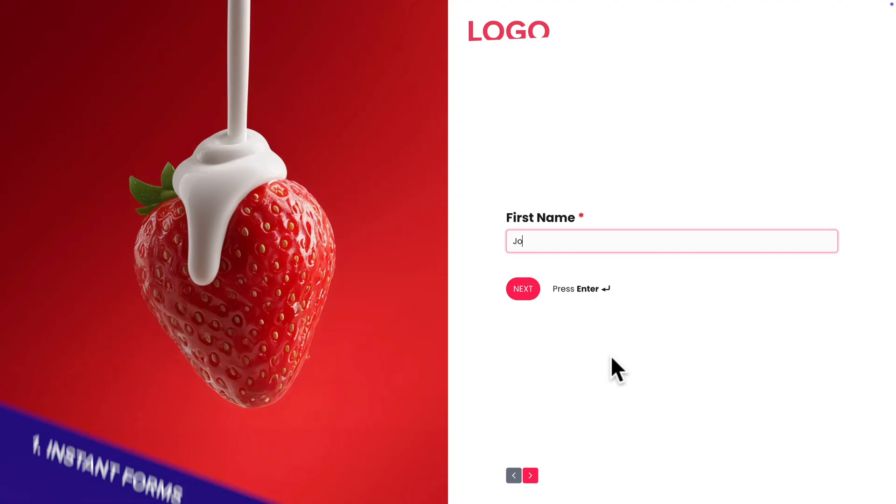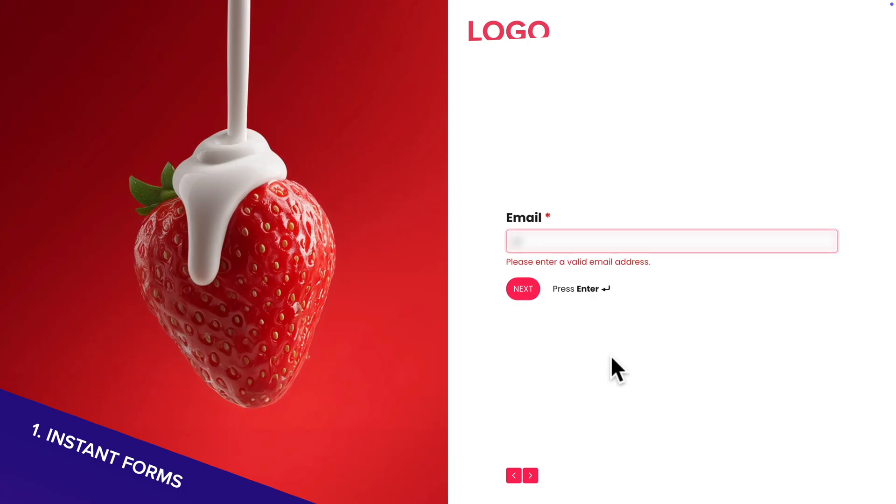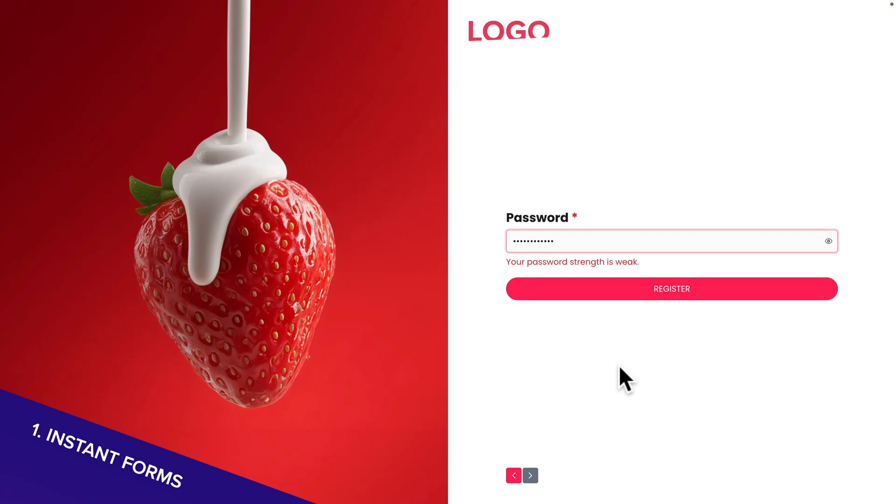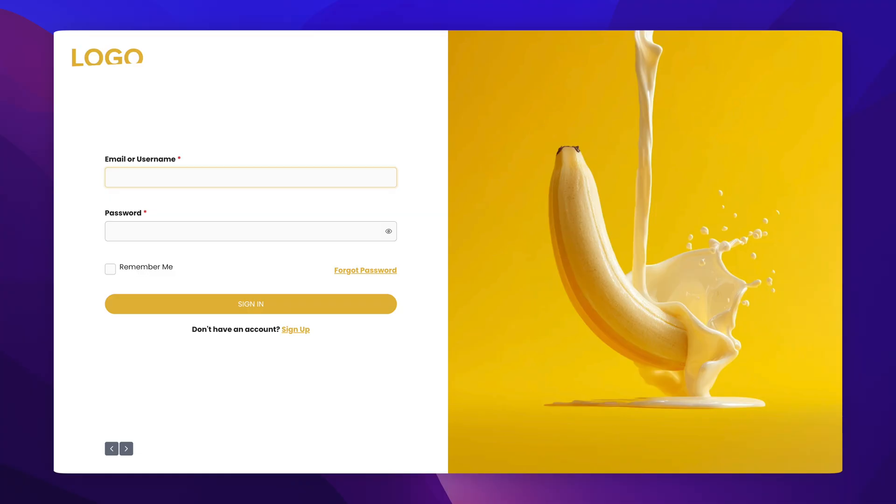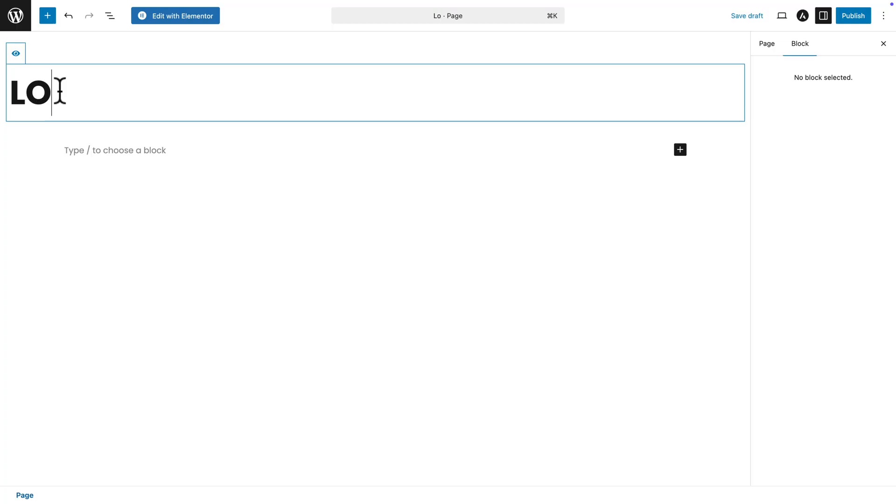And now, the visitors are presented with a multi-step form. Super modern. They can just type and then hit enter on their keyboard and it takes them to the next field. Super slick.